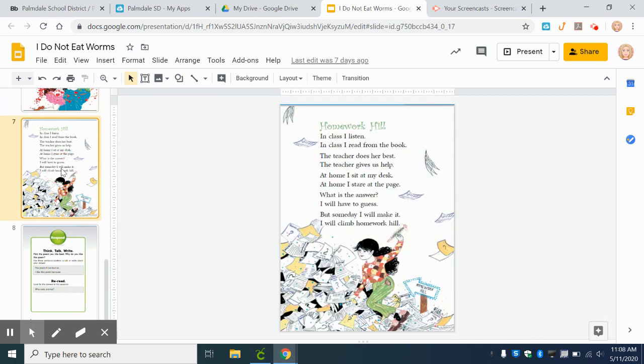Homework Hill. In class, I listen. In class, I read from the book. The teacher does her best. The teacher gives us help.